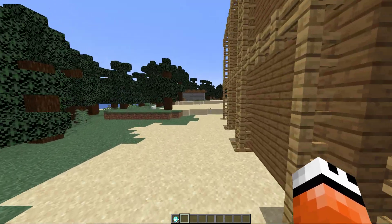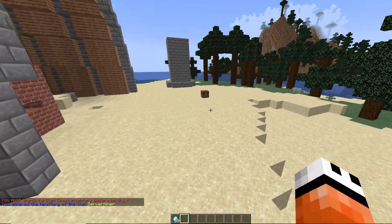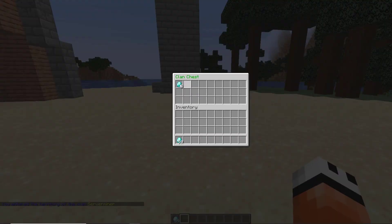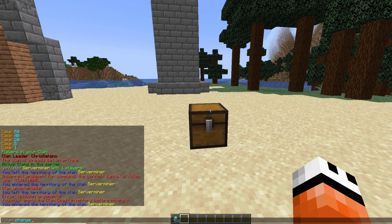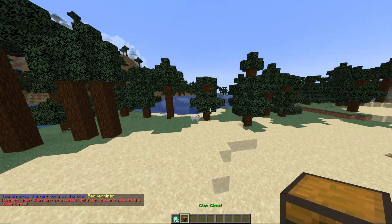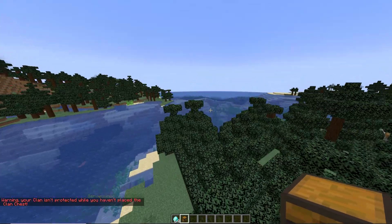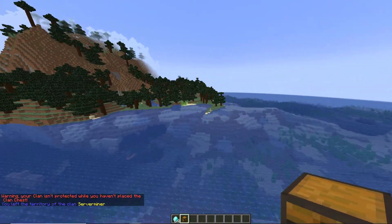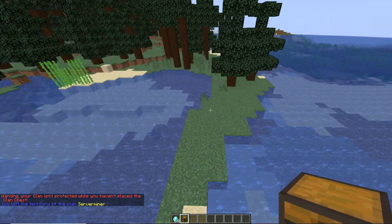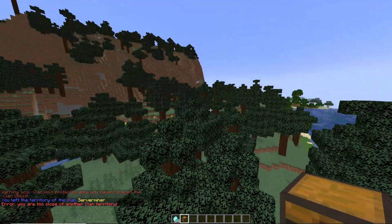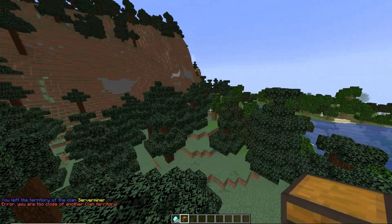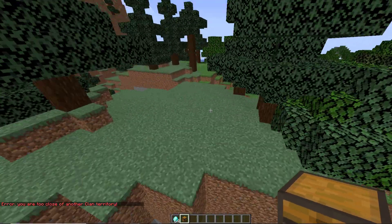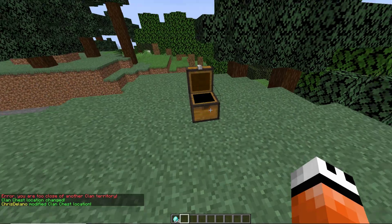Another pretty useful command - if you want to change the location of the chest, first empty it and do /clan change. That will give you the chest in your hand. Then you need to fly relatively far away from your original territory to be able to put your new chest down.